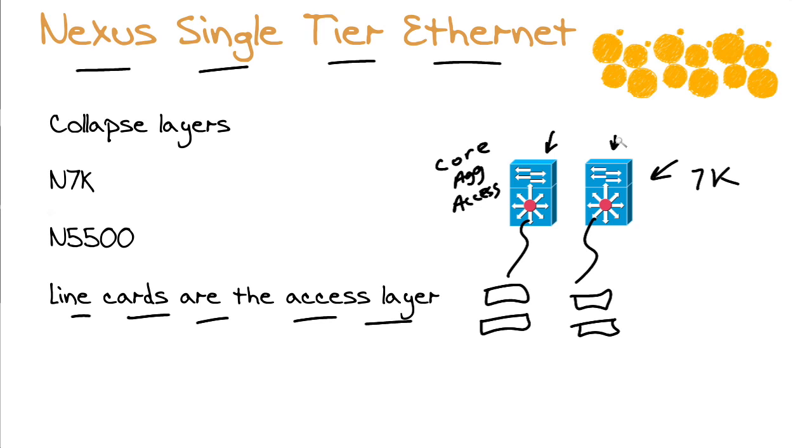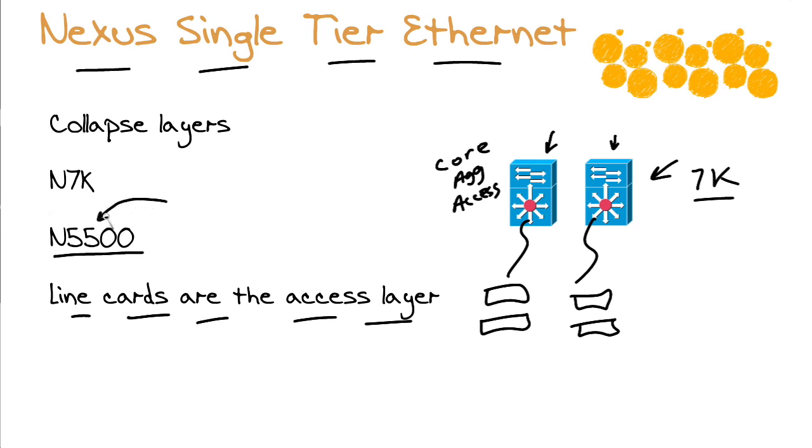It's just that we have these new data center centric, data center designed Nexus 7Ks that can do this. By the way, you could also collapse the layers into a device that's powerful like the Nexus 5500 series. Now, why specifically the 5500 series and not just any old Nexus 5000 series device? Do you remember anything from your CCNP data center training that might be unique about the Nexus 5500 series that would make it able to do this?